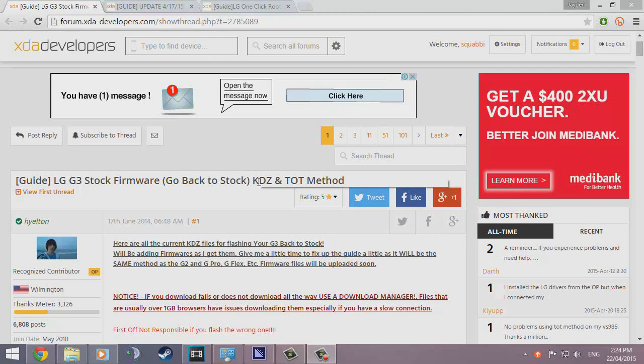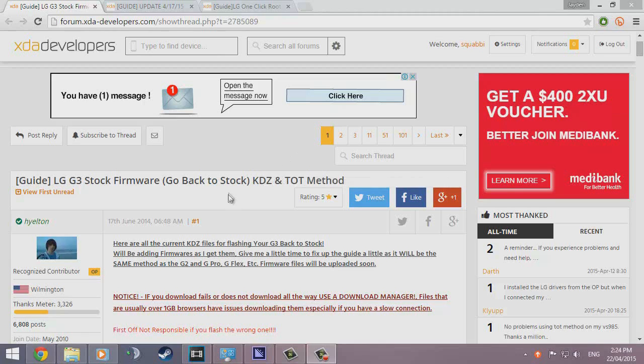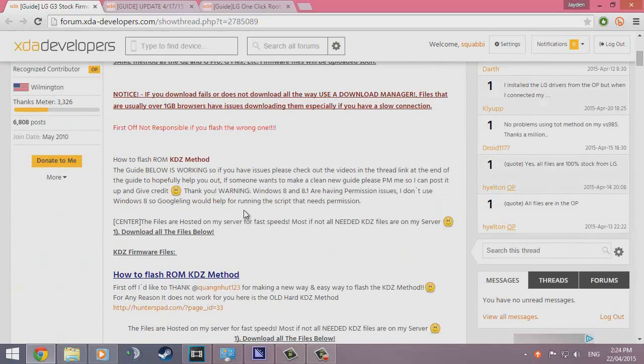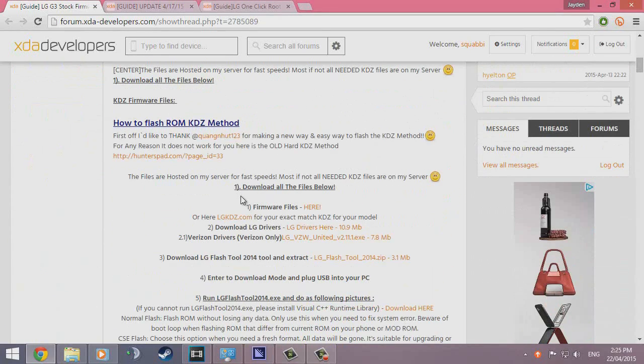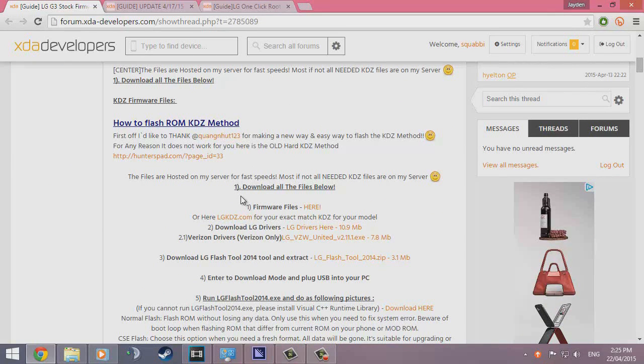There are a few things we need to download to make sure everything runs smoothly. We're going to be needing to download our firmware, drivers, and LG flash tool all together. This works on all versions of Windows. They said something about problems with Windows 8 and 8.1, but I'm on Windows 8.1 and it went well last time.